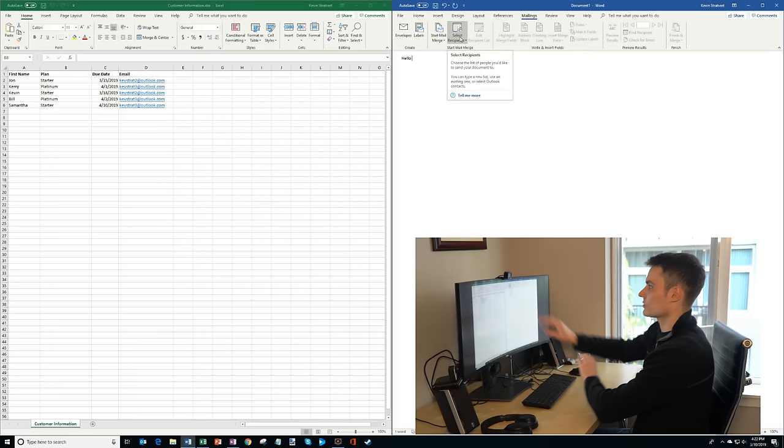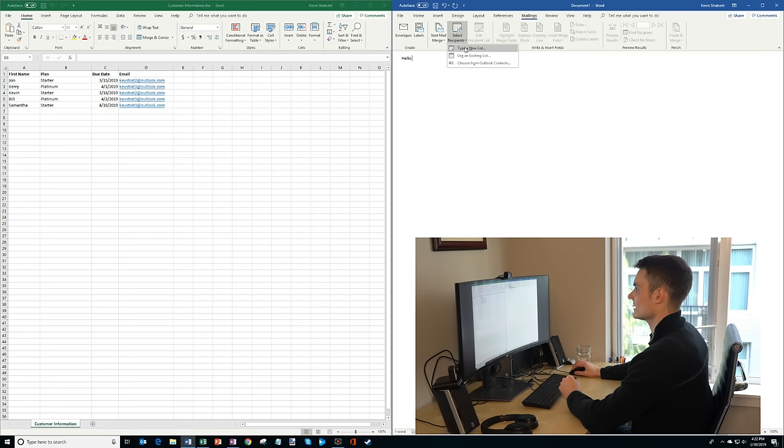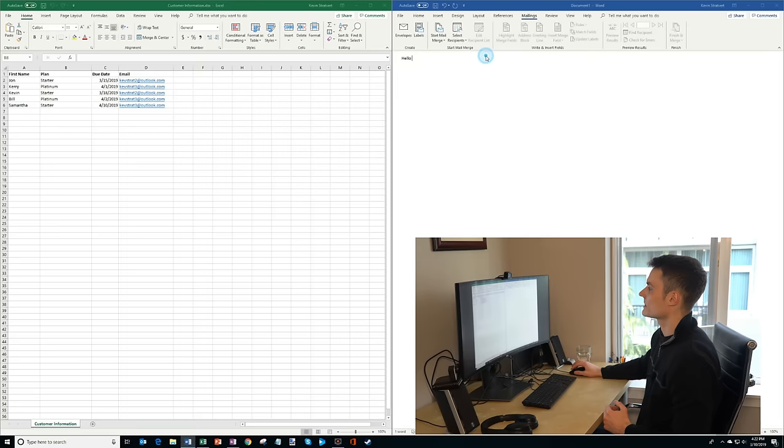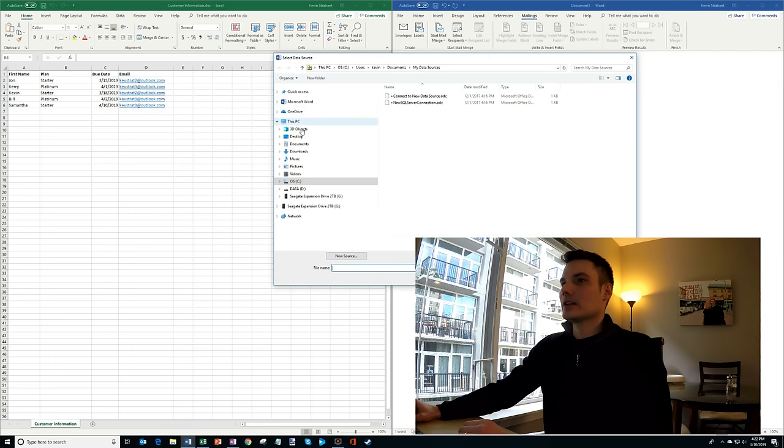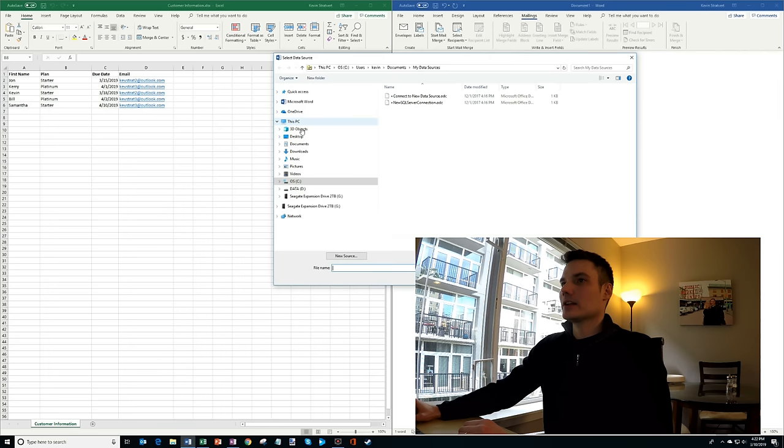And what I'm going to do now is I want to connect this spreadsheet to this Word document. So I'm going to click on select recipients. I can create a new list, I can choose from Outlook contacts, but I have this spreadsheet, so I'm going to click on use an existing list. And now it opens up the file picker, and I'm going to click on my desktop because that's where I have this file stored titled customer information. I'm going to click on that.